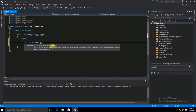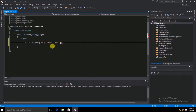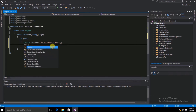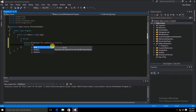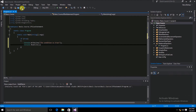We'll type "the condition is true", and then we'll end that and do a console.ReadLine. Now we can go ahead and save and run this.